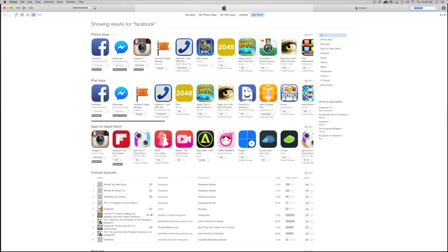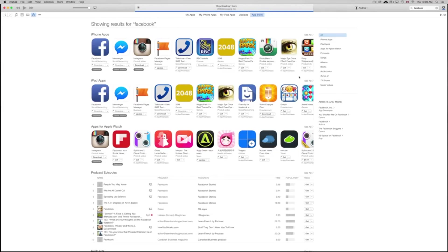I already have Facebook downloaded, so as an example I'll download '2048' instead. All you have to do is press Get and it will start downloading. You don't need to connect your iPhone to iTunes for this — you just need to be on the same Apple ID. When you press Get it may ask for your Apple ID, so make sure to use the same one you have on your iPhone, iPad, or iPod Touch.